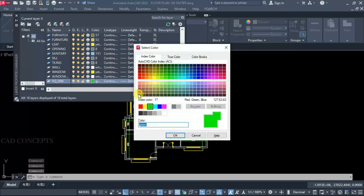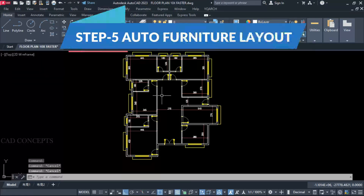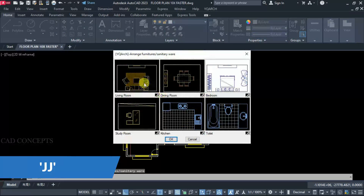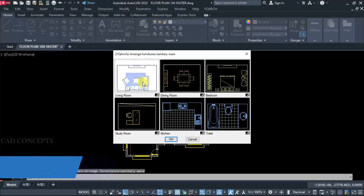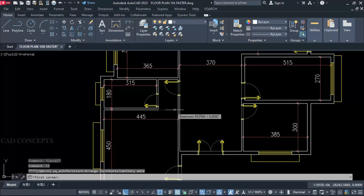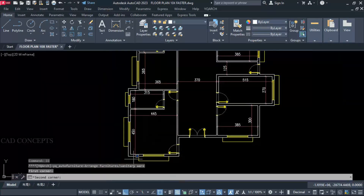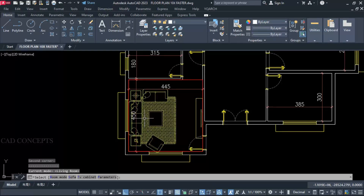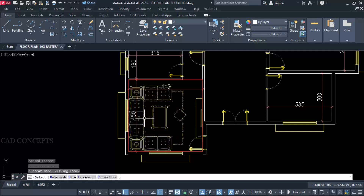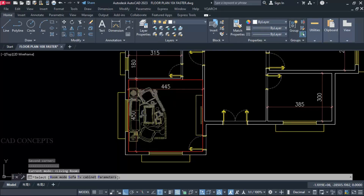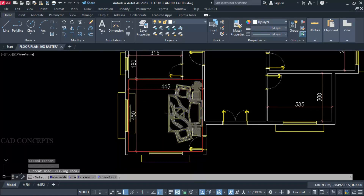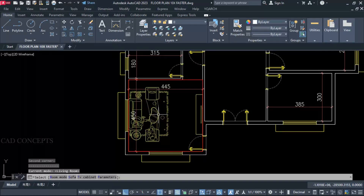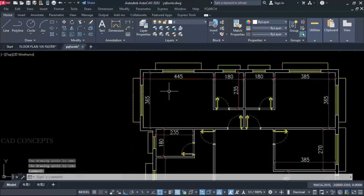Step 5: Auto Furniture Layout. Use the Double J command. Select living room and take a complete rectangle from here to here. By pressing S you can change sofa style, and by pressing T you can change the TV set. You can smoothly change sofa style — this is okay.